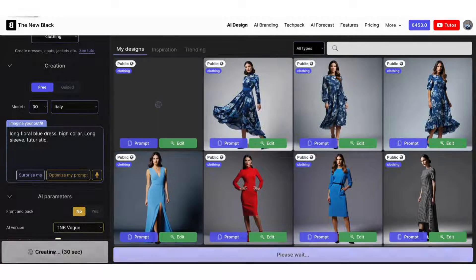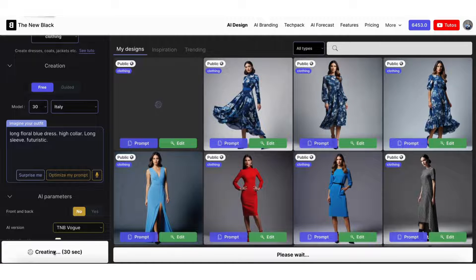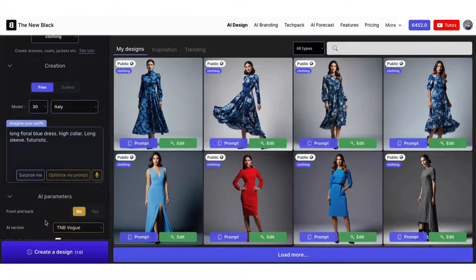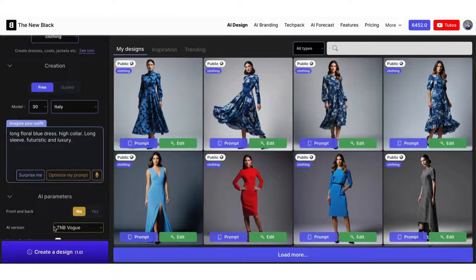Let's specifically ask for a high collar to make it more relevant in the final result. We can see that in this variation, the floral pattern has evolved a little this time.